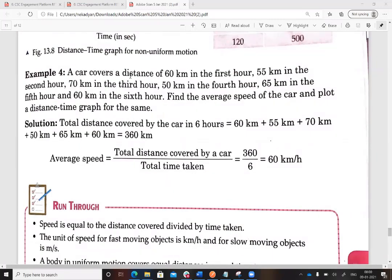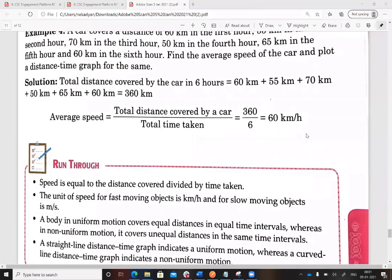To calculate average speed for this car example: in the first hour 60 km, second hour 55 km, third hour 70 km, fourth hour 65 km, fifth and sixth hours also included. Total distance is 60 + 55 + 70 + 65 + 60 = 360 km over 6 hours. Average speed equals 360 divided by 6, which is 60 kilometers per hour.